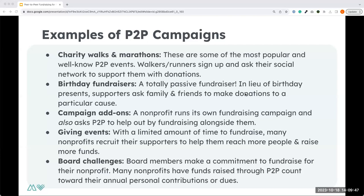Birthday fundraisers are also a peer-to-peer campaign that people sometimes don't recognize as peer-to-peer, but they are — because it is someone in your network with a birthday who has a personal desire to give back by asking their friends and family to support a cause dear to them. That still applies the peer-to-peer idea of having someone in your network fundraise on behalf of your organization.